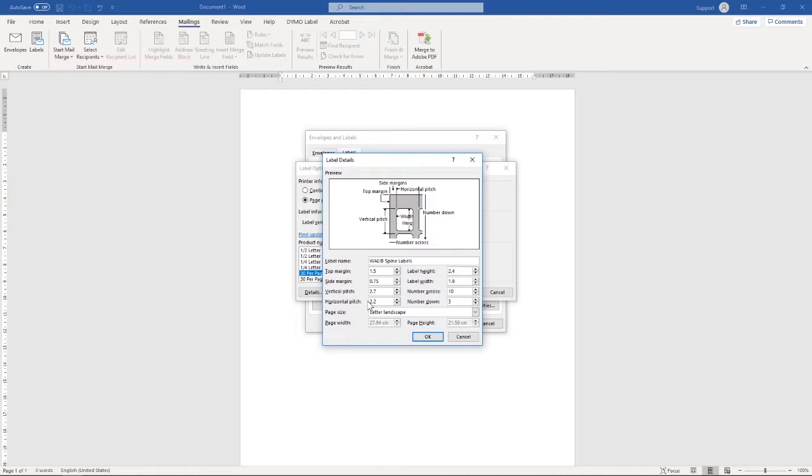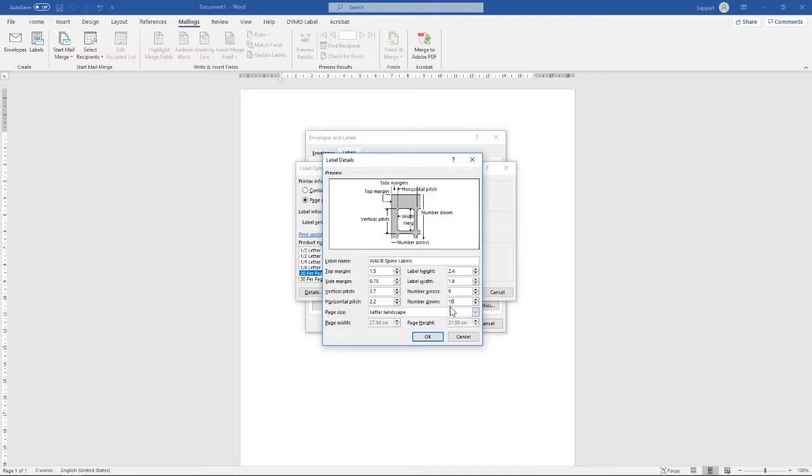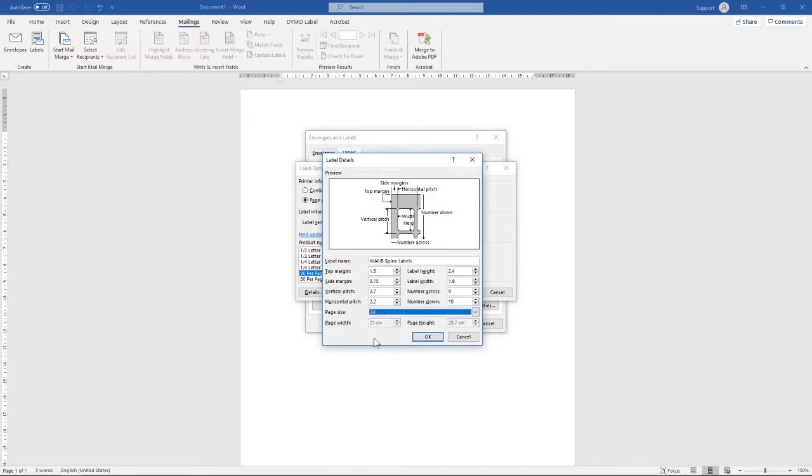Each page of the spine labels has 90 labels, with there being 9 labels running across the page and 10 running down the page. Our page size is then going to be changed to A4.